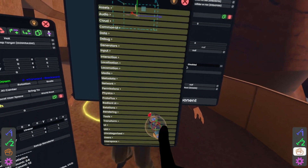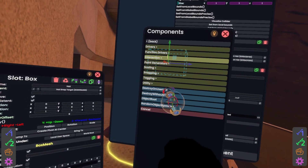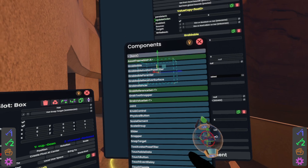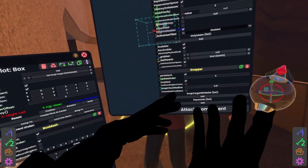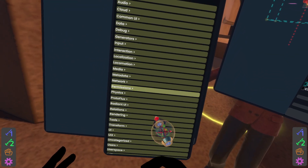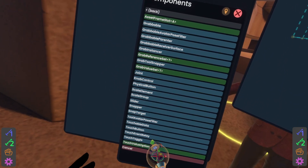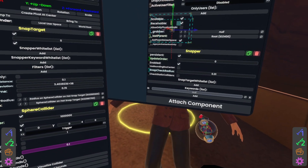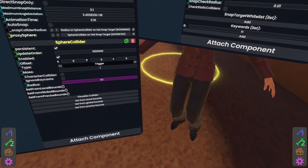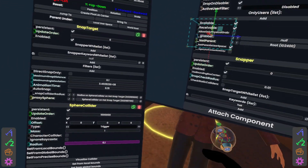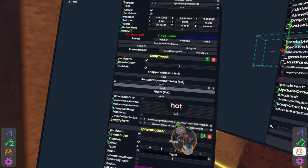Now we just need both open again next to each other. Scroll to the bottom of the hat — attach component, transform, interaction, snapper. Remember that the snap goes from snapper into the snap target. So then we'll select the snap target and do attach component, transform, interaction, snap target. Now we just need to copy these across. We're going to be using keywords, as this is a hat — see my first video if you're unsure what I mean. So I'm going to type in the word hat into the keywords there, and over here I'm going to go into the snapper keyword list and do hat as well.